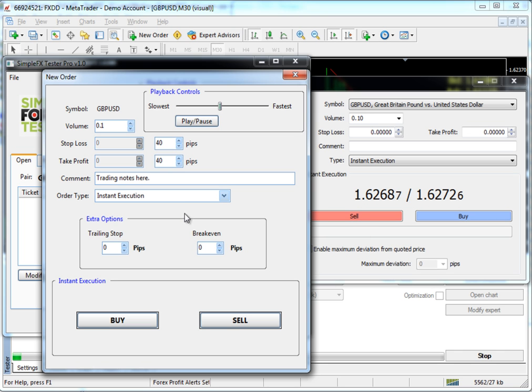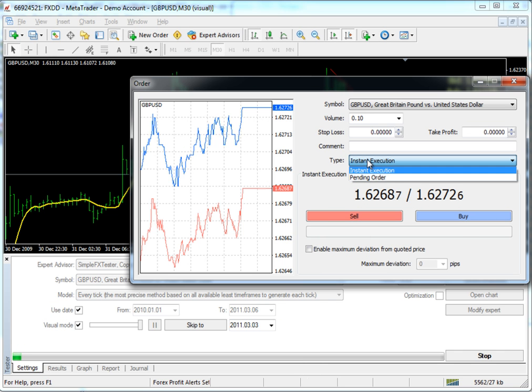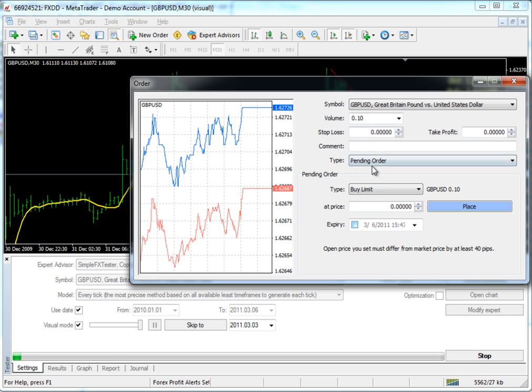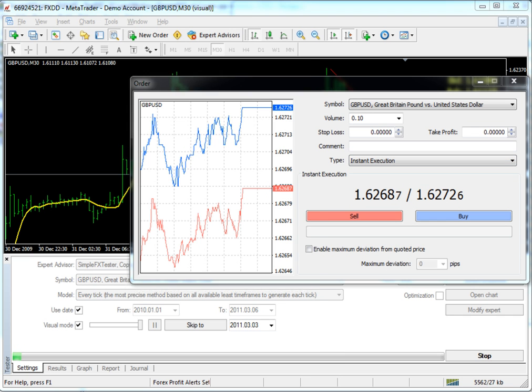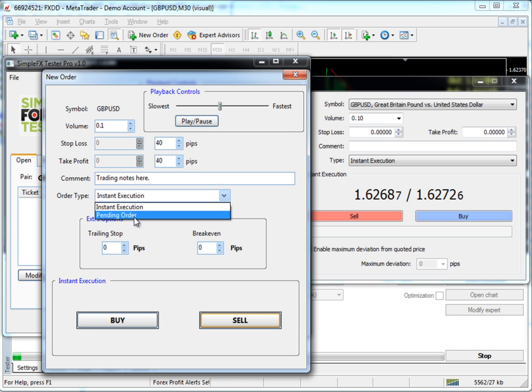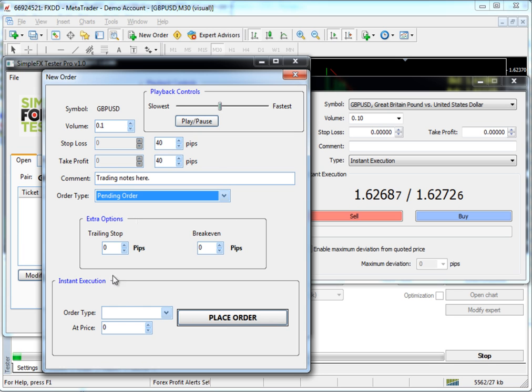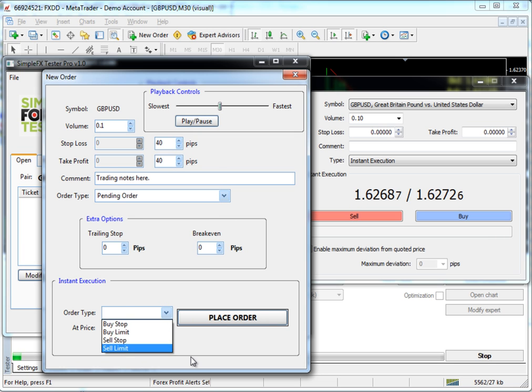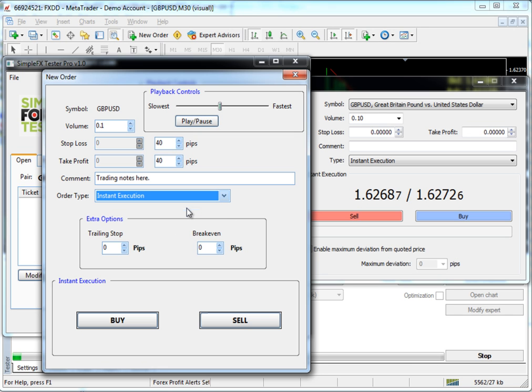Order type, you can actually do just like in MetaTrader. Here you can go from instant execution to pending order and it changes this information down here. Same thing here. You can either do an instant execution, you can buy or sell right now, or you can go into pending order and actually tell it what type and at what price to put your order on. We're going to do an instant execution order right now.